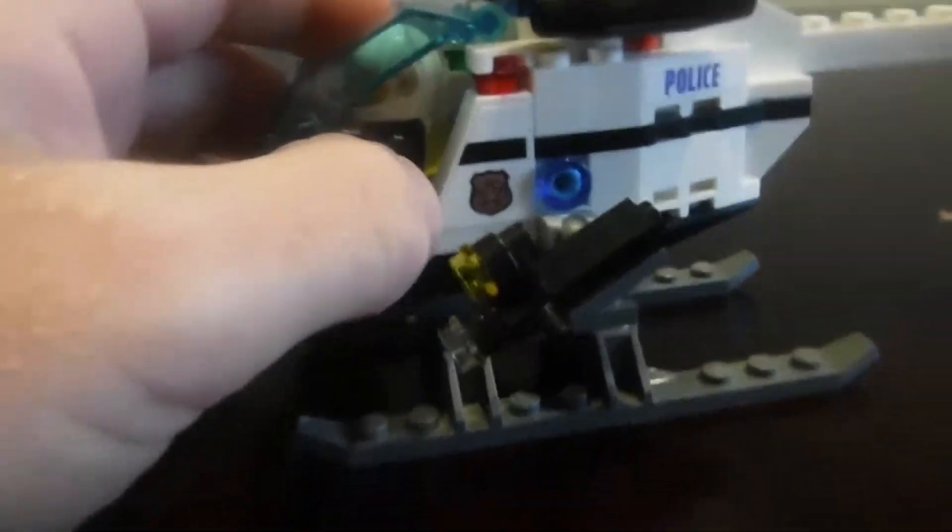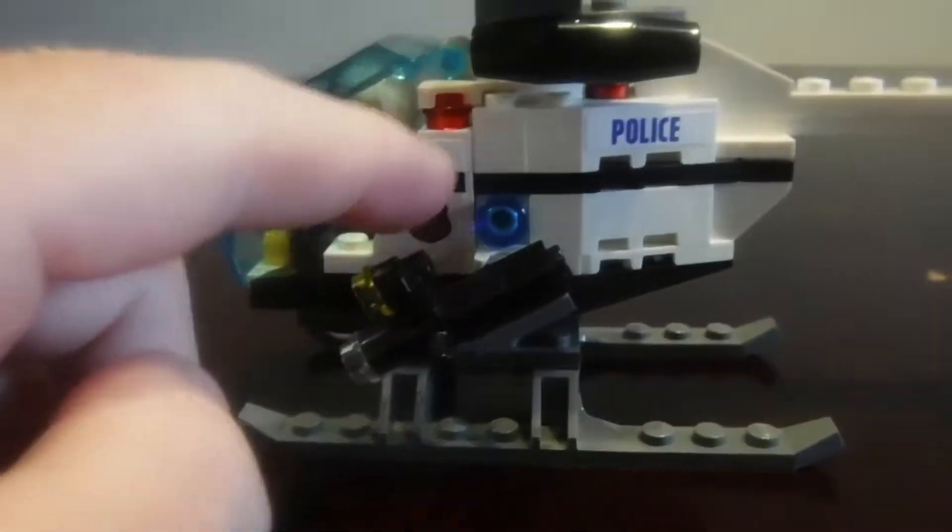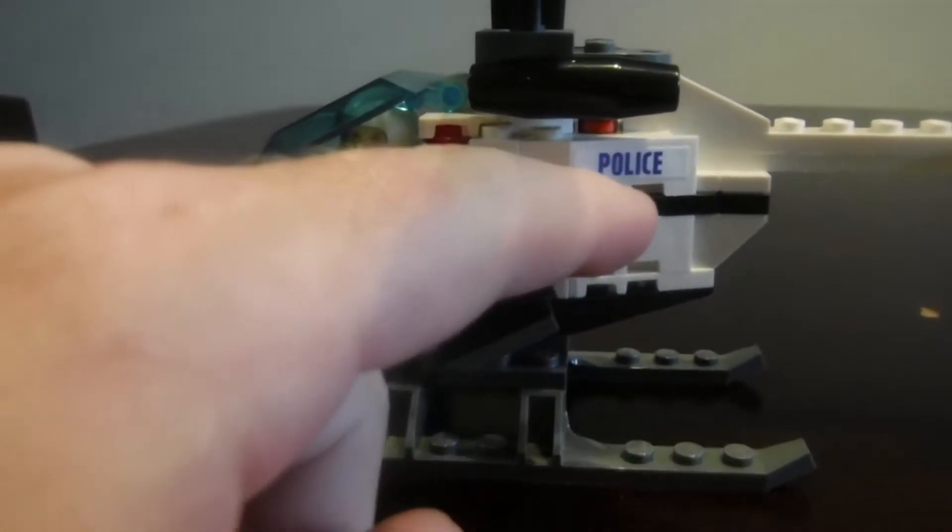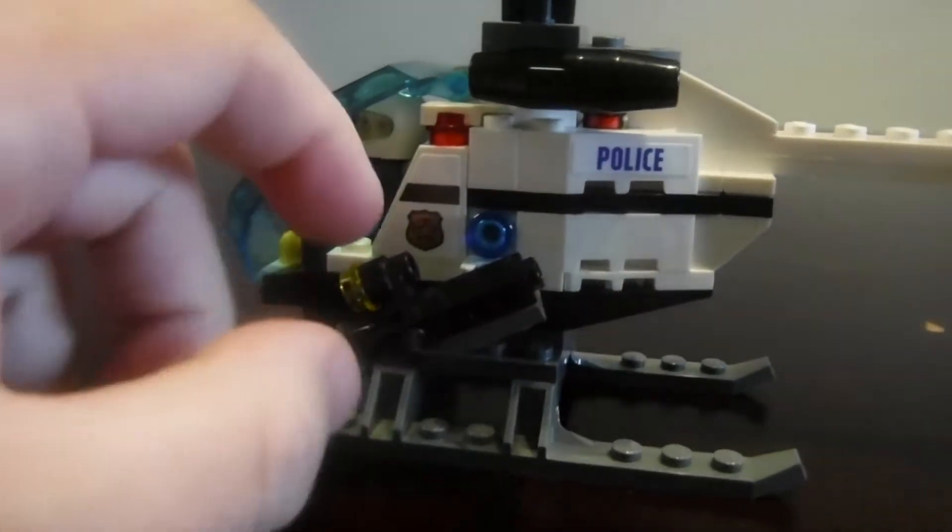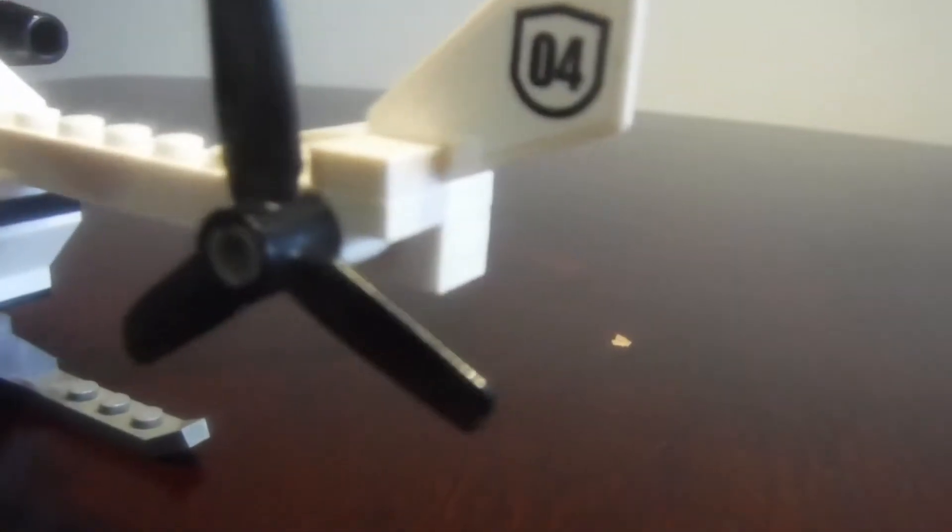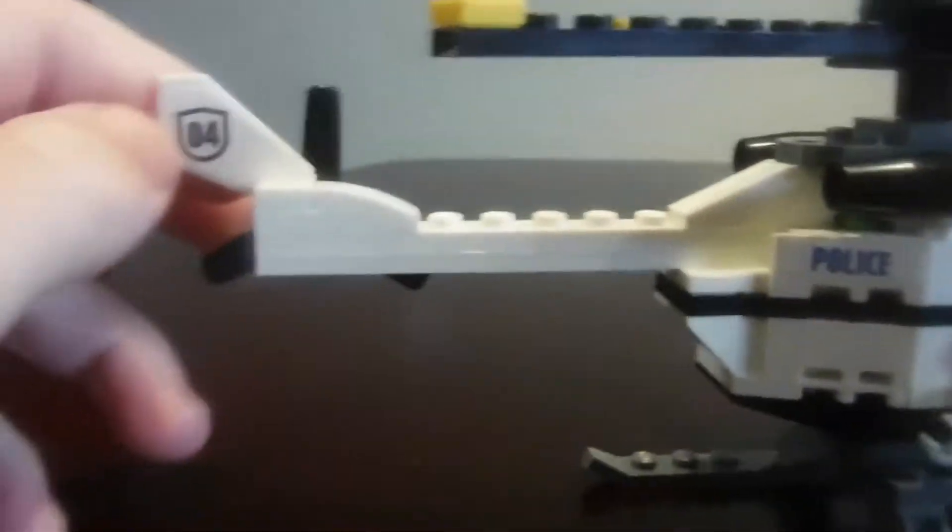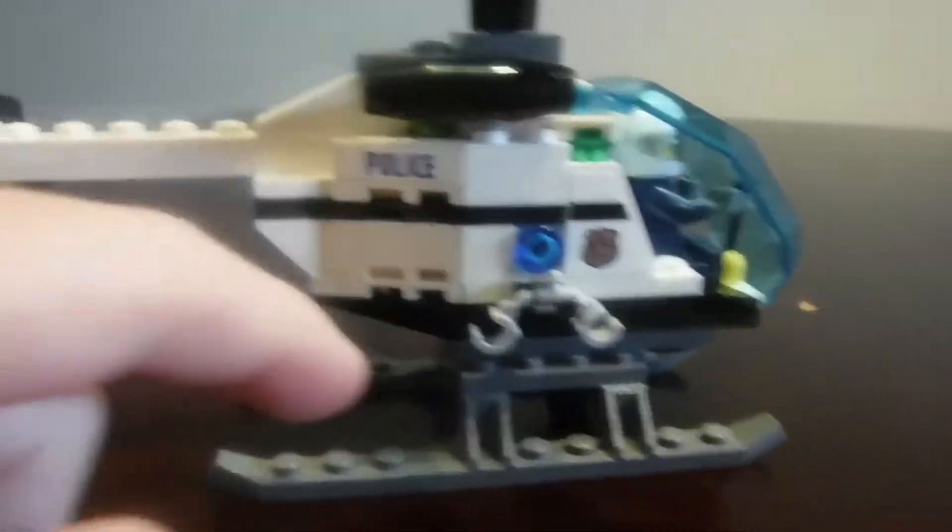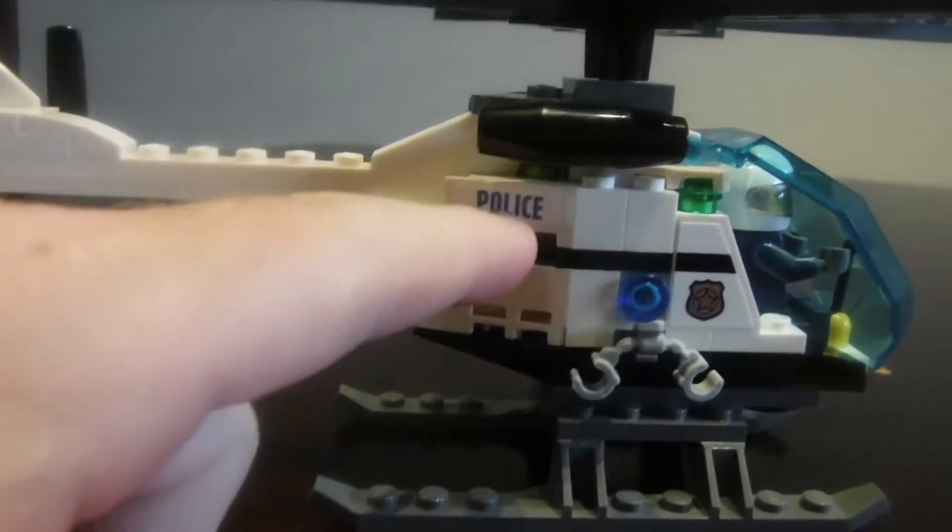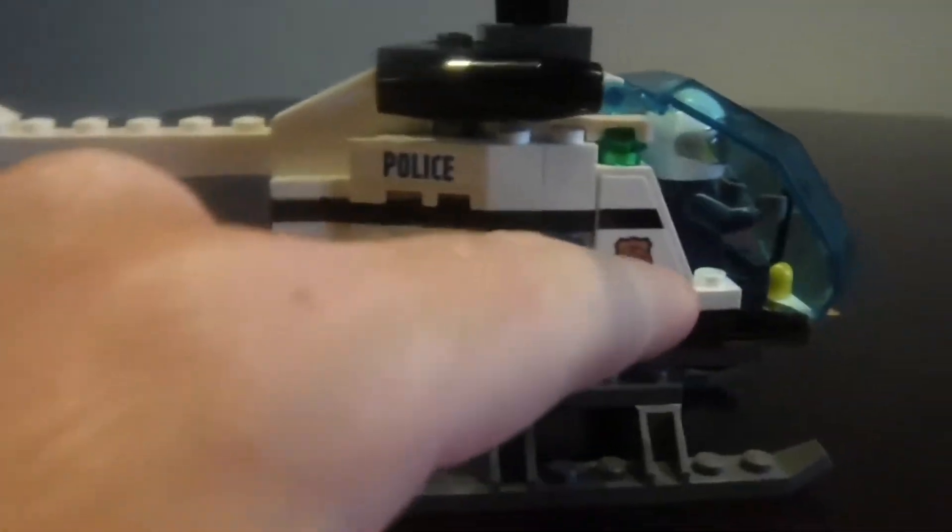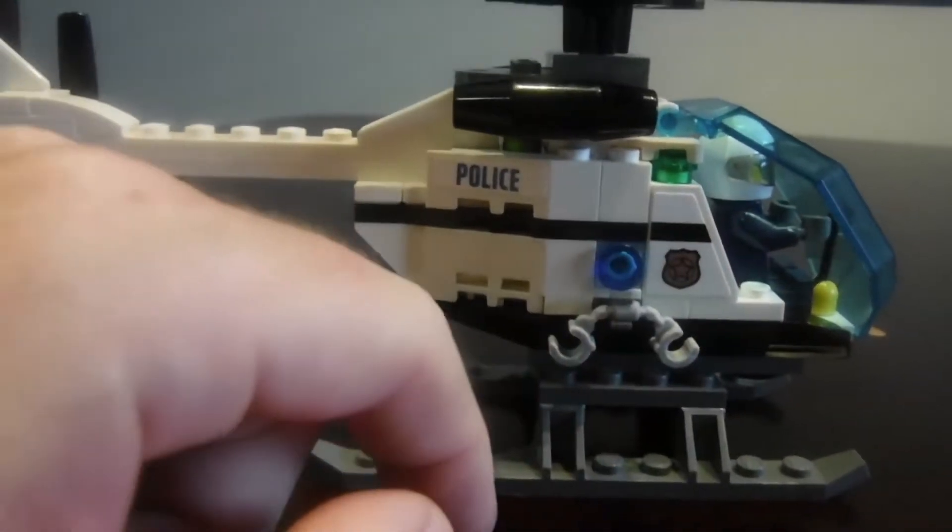You've got a sticker there, a sticker there, and another sticker on the back of here with the four. And then on the other side is also the same stuff too as well. Sticker there, sticker there, and a sticker on that side too as well.